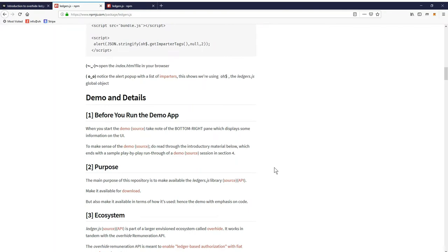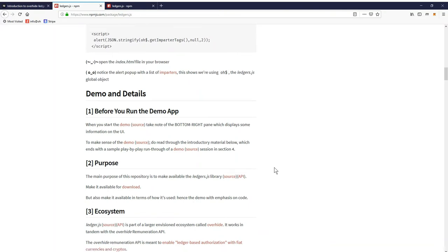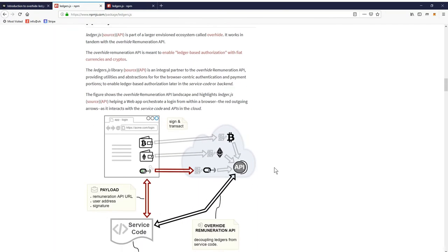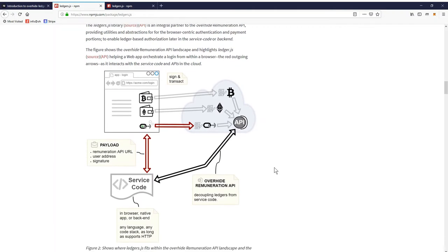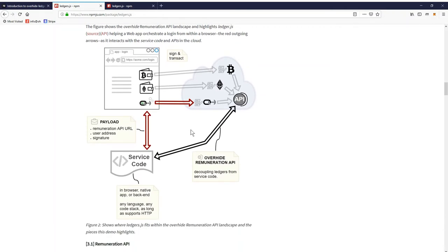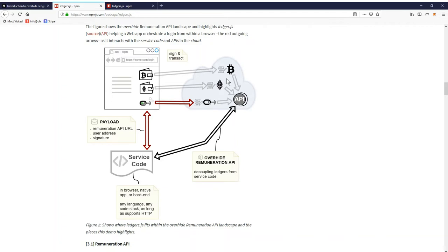A main deliverable of LedgerJS is that it's ledger agnostic. So the developer only has to write their code once regardless of what ledger they want to use. Here we have a little diagram of the deployment. We have a browser with LedgerJS sitting in the browser talking to the remuneration API. The remuneration API is just two simple calls that abstract various ledgers and the backend is only written once to call these two simple calls regardless of what ledger the user wants to use.